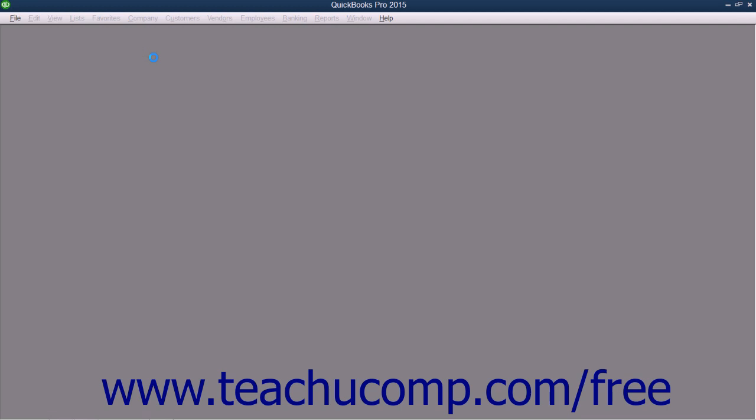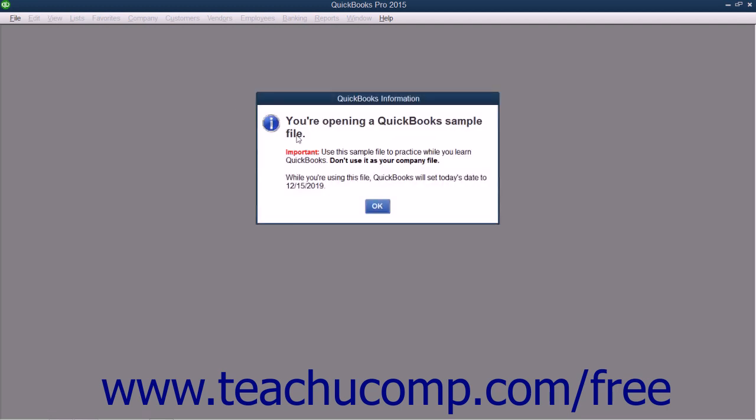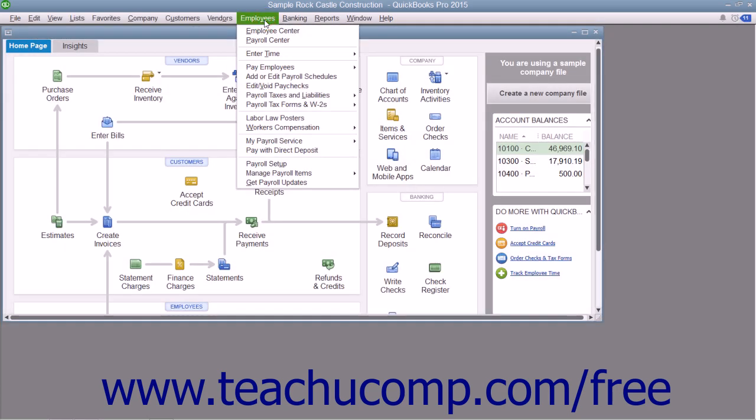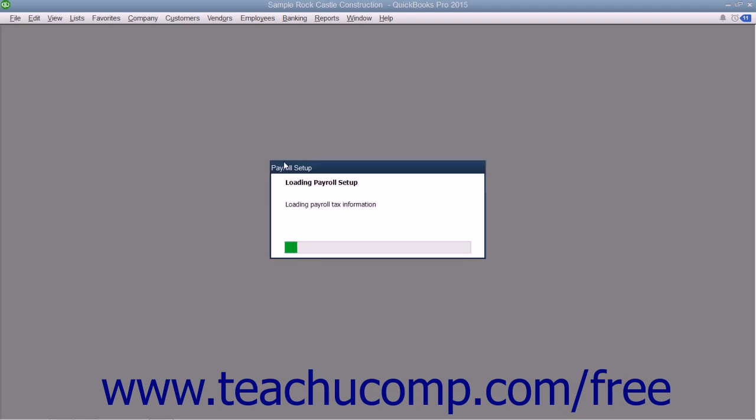After you have purchased a payroll plan, you can set up basic payroll information by selecting Employees from the menu bar and then choosing the Payroll Setup command. You then use the QuickBooks Payroll Setup Wizard to input the information that QuickBooks will need to begin processing payroll for your company file.